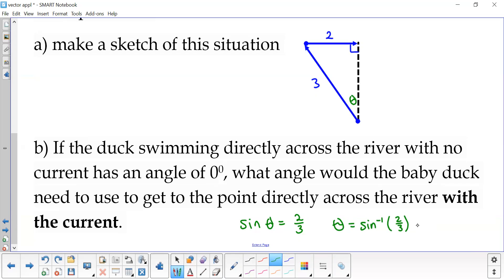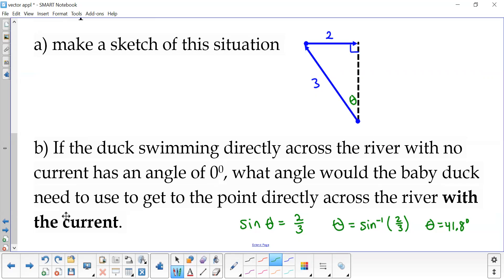That gives us an angle of 41.8 degrees. So if the baby duck just started swimming straight across looking at mama duck the whole time, that current is going to push him down river and he won't land where he's supposed to be. But if he veers off at 41.8 degrees as he's swimming, the current is going to push him right where he needs to go.